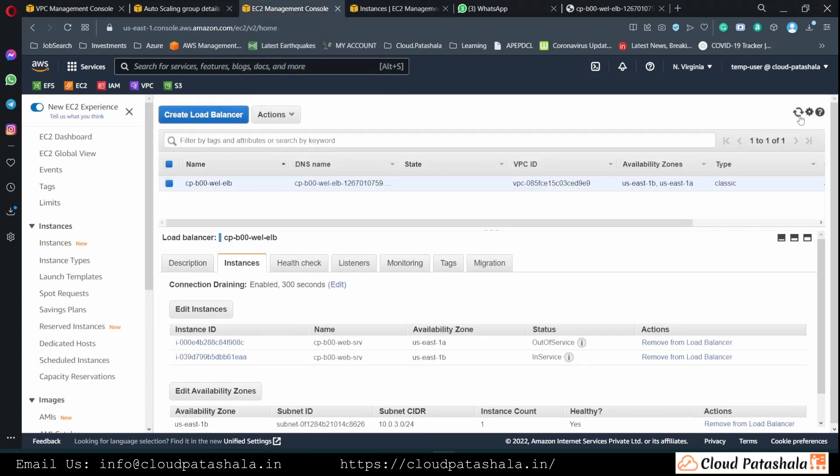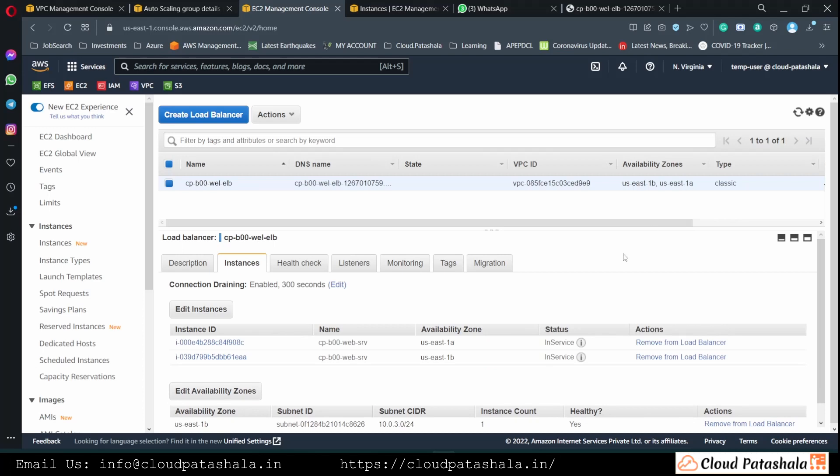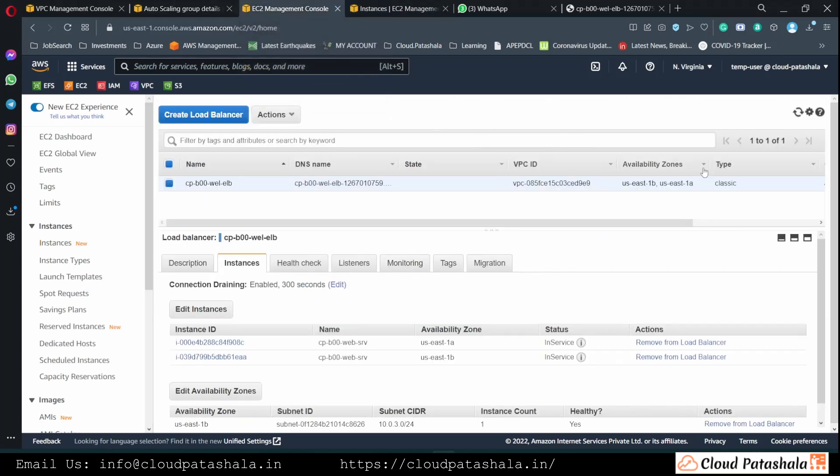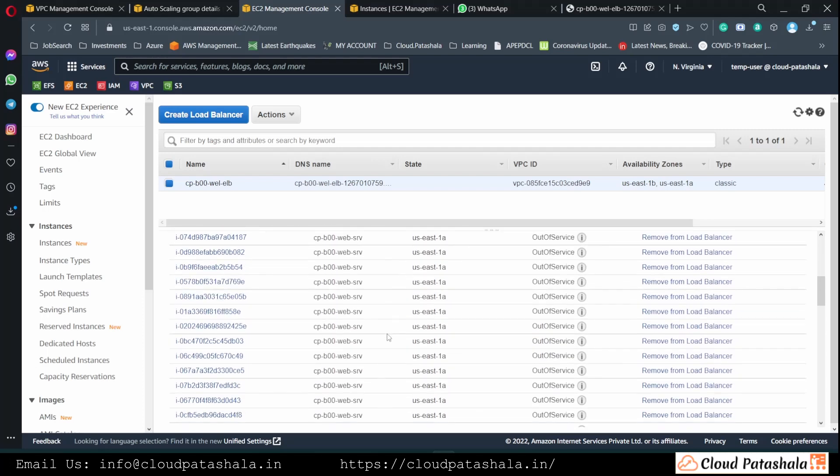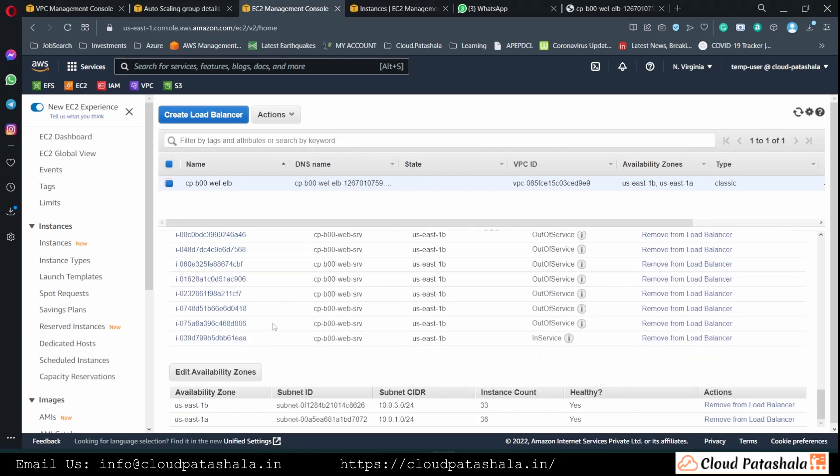If you look at the load balancer, it would still have two EC2 instances because none of the other EC2 instances have come to the running state. As and when the EC2 instances come into the running state, we would also see them being added into our load balancer.